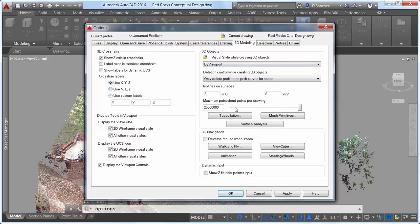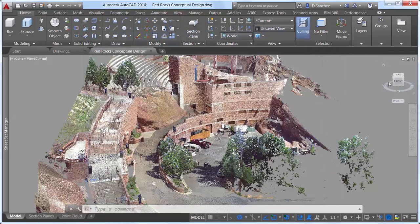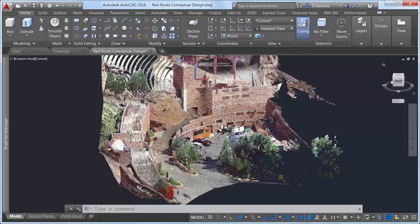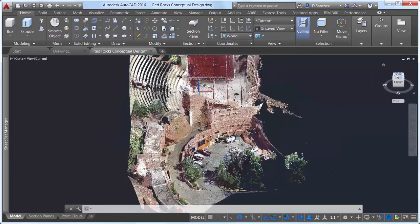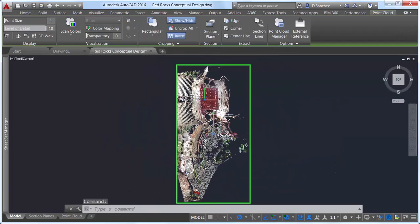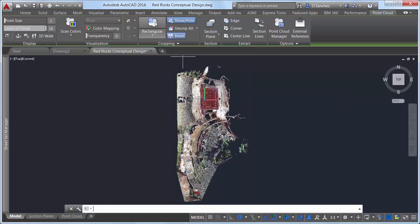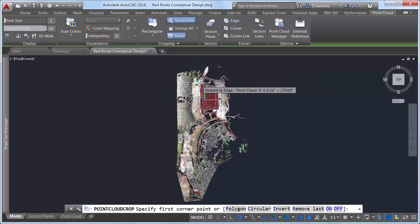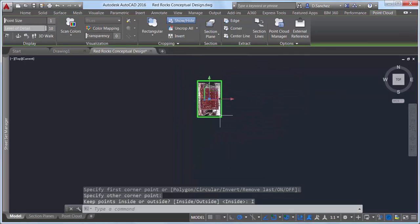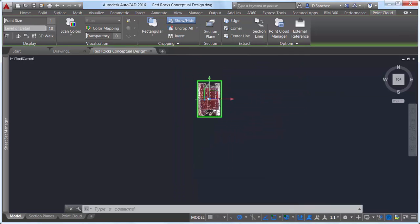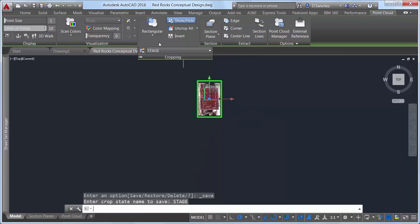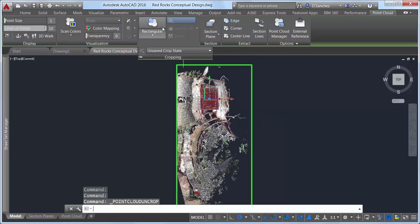You can use cropping tools to help you focus on a specific area in a point cloud. In this point cloud project of Red Rocks Amphitheatre, for example, you might want to crop out everything except the stage so you can focus on stage renovations. Later, however, you might want to focus on designs for a different part of the project, such as the dressing rooms in the South Tower.